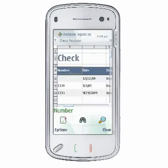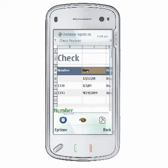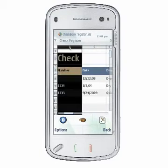You can select cells, rows, columns, and ranges of cells in QuickSheet. On touch screen devices, you can tap and drag to select a range of cells, or tap a row heading or column heading to select a row or column of cells.